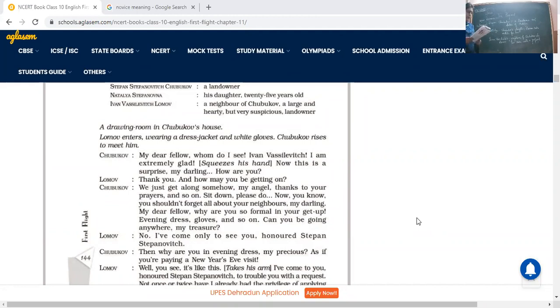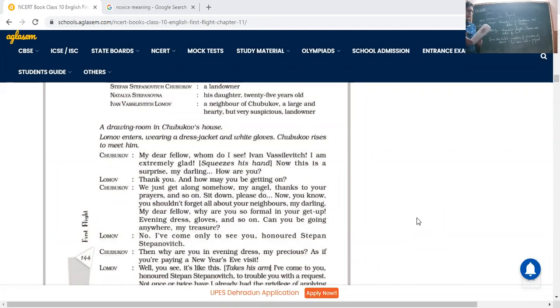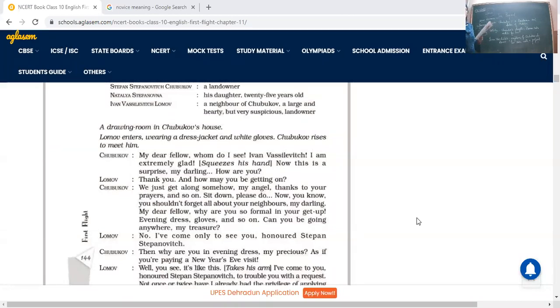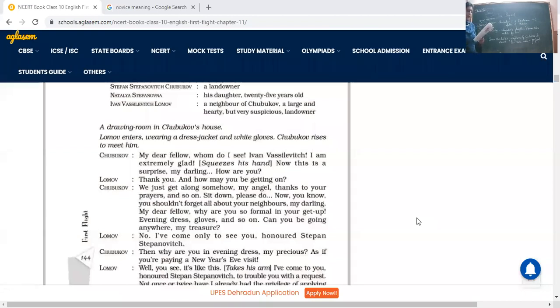Chubukov: My dear fellow, whom do I see? Ivan Vasilevich, I'm extremely glad. He squeezes his hand, shook hand, and ultimately squeezes a bit to show assurance. Now this is surprise, my darling. How are you? It means that like completely vanity he's showing. Oh my God, Ivan has come to my house. So he shook hand with him and ultimately he says, how are you? How you have come to my house?